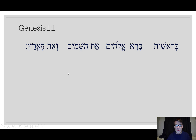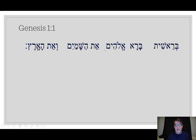Go ahead and see if you can pronounce this first line of the Bible. Here's how I would pronounce it: Barashit bara Elohim, eit ha-shamayim ve-eit ha-aretz.